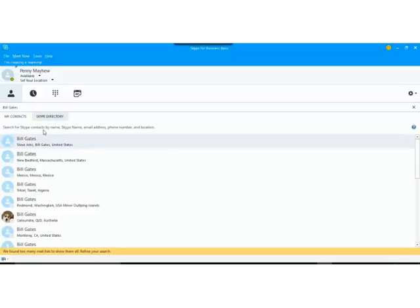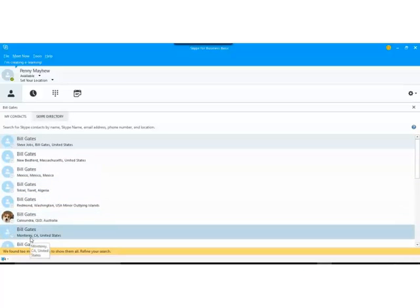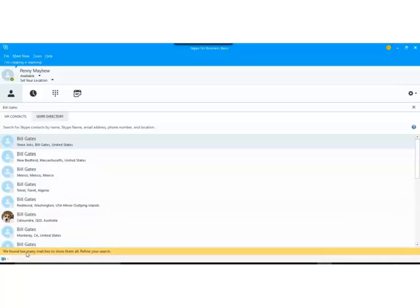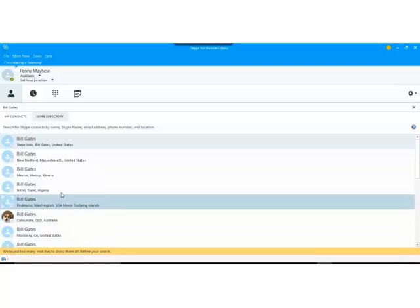Some of those are in America, some are in other parts of the world. And down at the bottom it's telling me it's found too many matches to show them all so it wants me to refine my search.